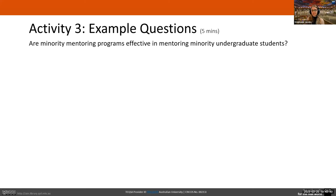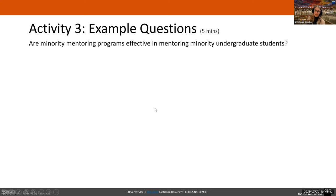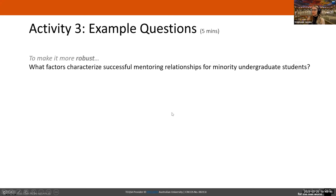First example question: 'Are minority mentoring groups effective in mentoring minority undergraduate students?' Let's see if we can make this a little better. For this one, let's try to make it more robust — currently it's a yes or no answer. Pop your ideas in the chat. Here's how we worked it: 'What factors characterize successful mentoring relationships for minority undergraduate students?' — much better.